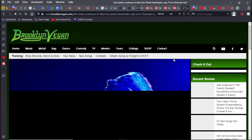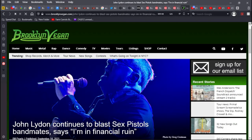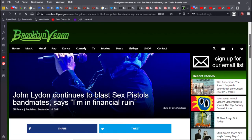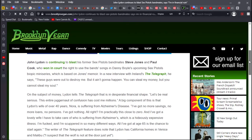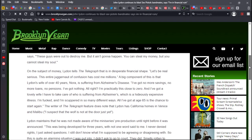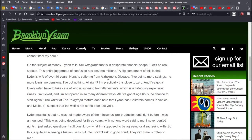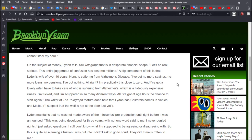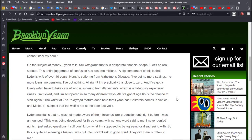This Brooklyn Vegan article, John Lydon continues to blast the sex pistols, his bandmates. I'm in financial ruin. John Lydon has been going on and on in the press about his wife Nora suffering from Alzheimer's, about how horrible his life has become. Apparently he's broke, he's got no more savings, no loans, no pensions. I've got nothing. I'm practically close to zero. But he owns California homes in Venice and Malibu, so he's got multiple homes. All I've got at the age of 65 is a chance to start again.